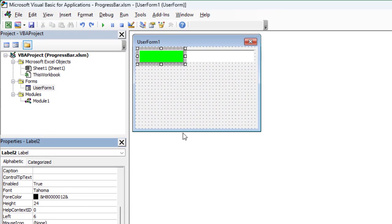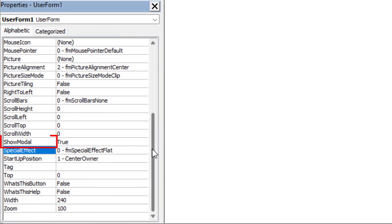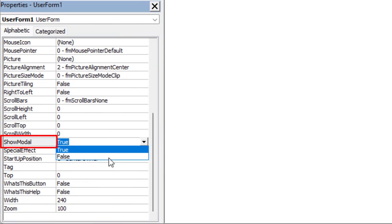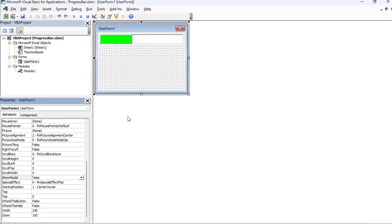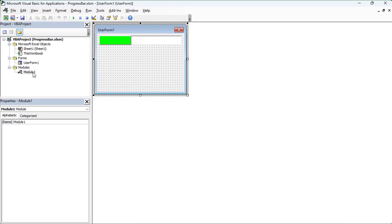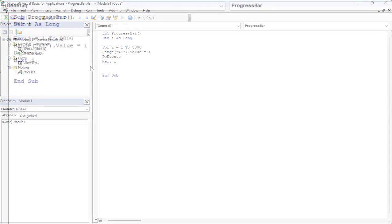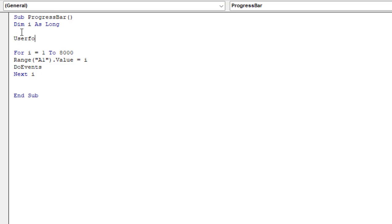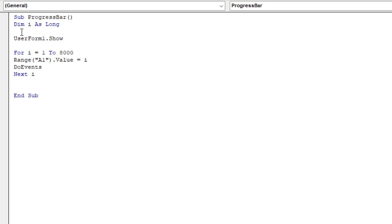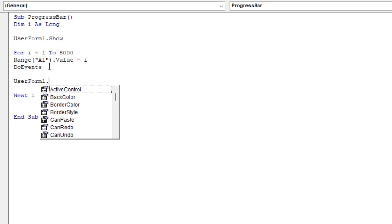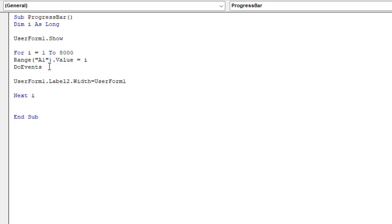Select user form 1, then change the show model property to false. Double-click the module to write the code. Call the user form first before starting the task. We then calculate the progress through the macro and what width the progress bar should be at. This is entered inside the loop so after each row of the loop, the user is aware of the macro progress.